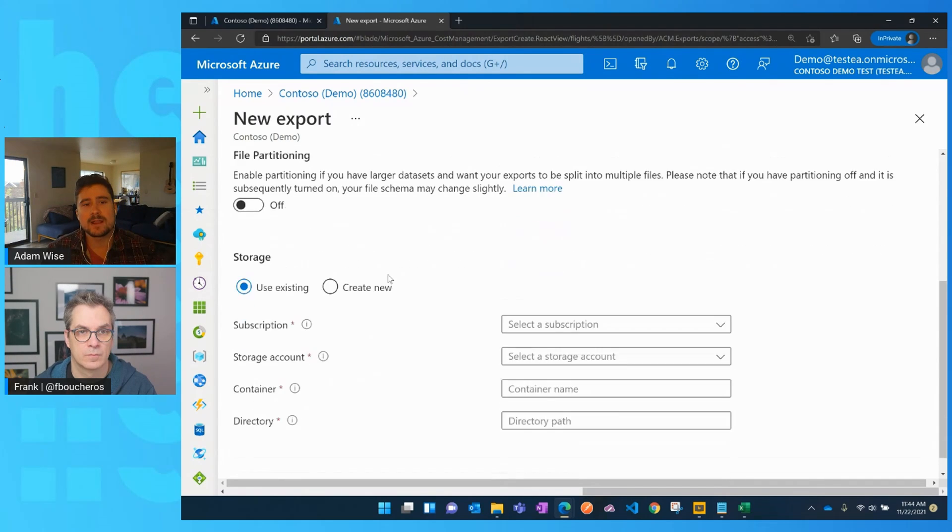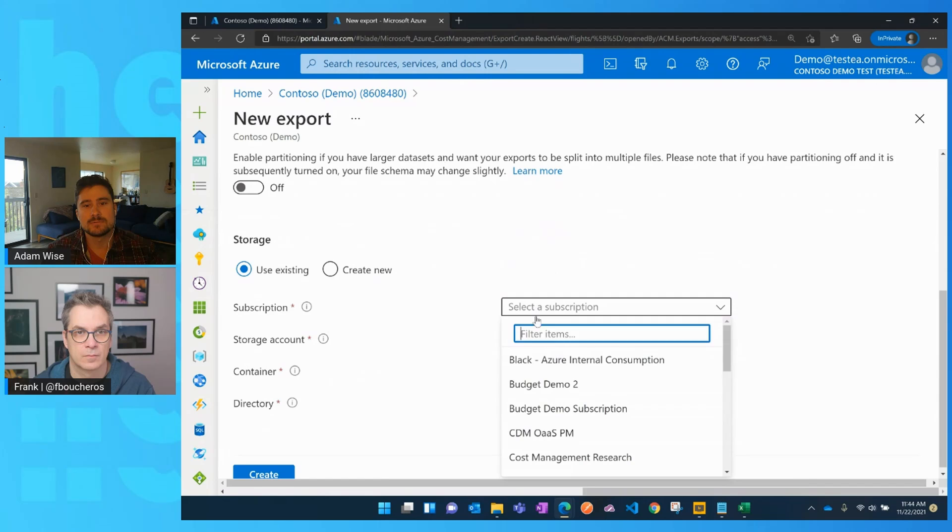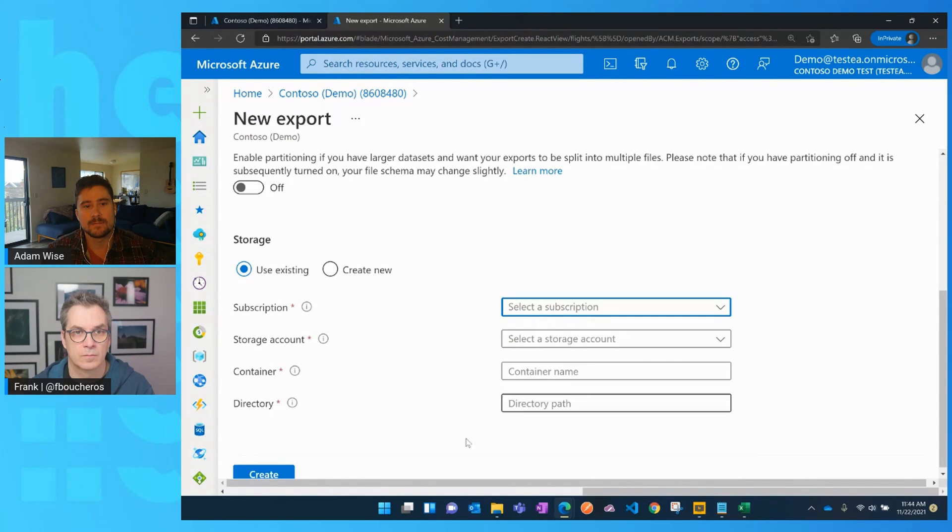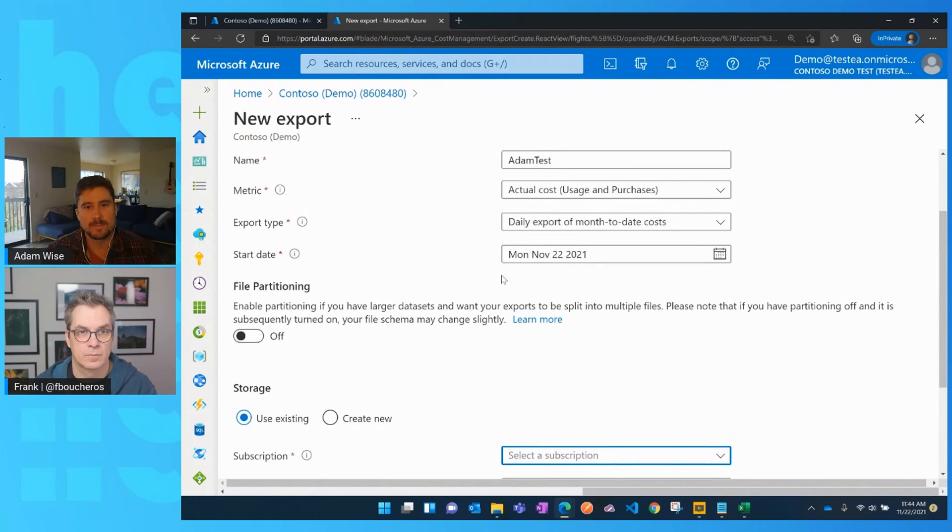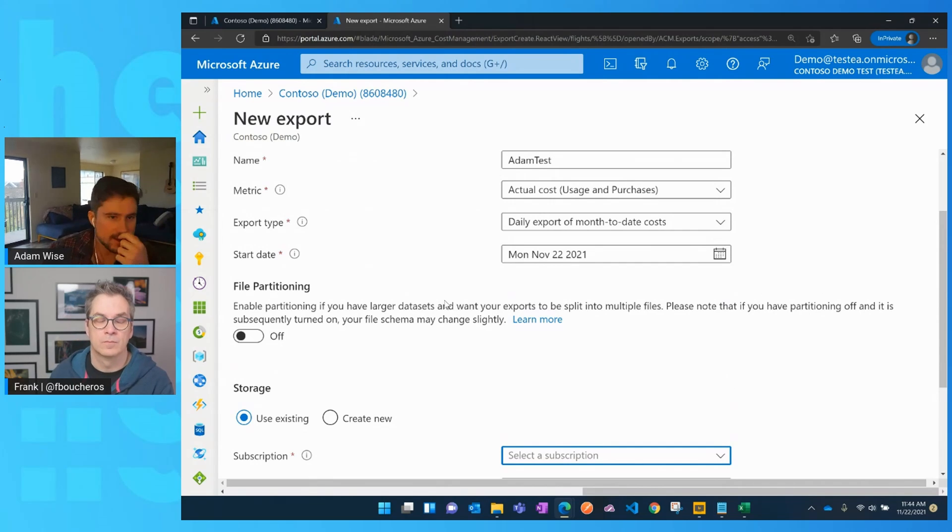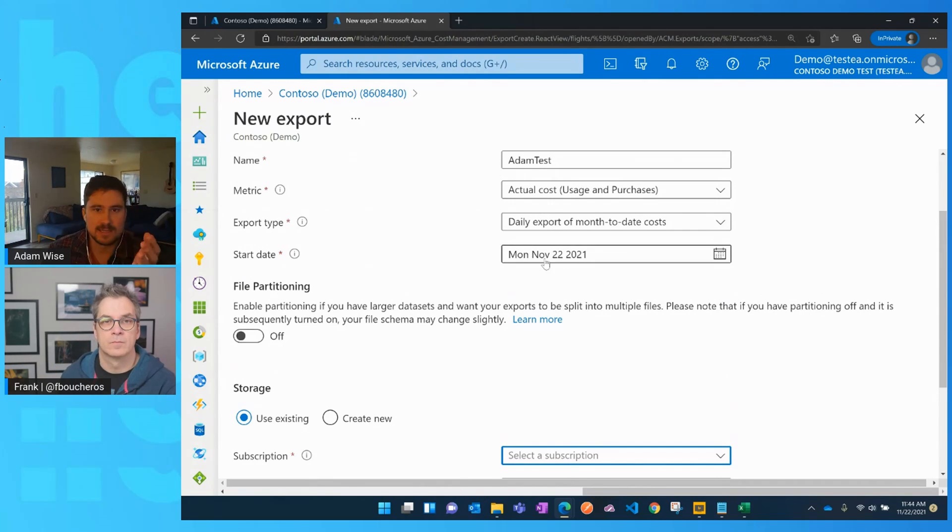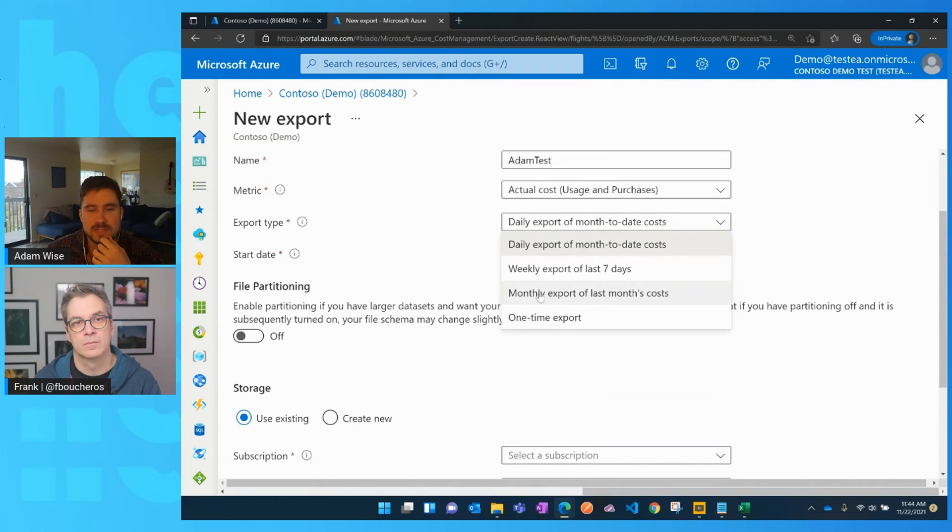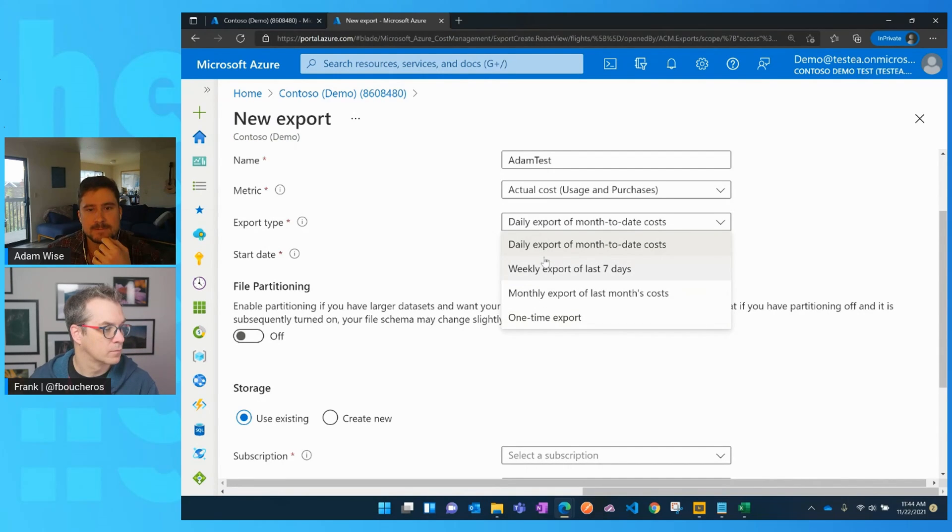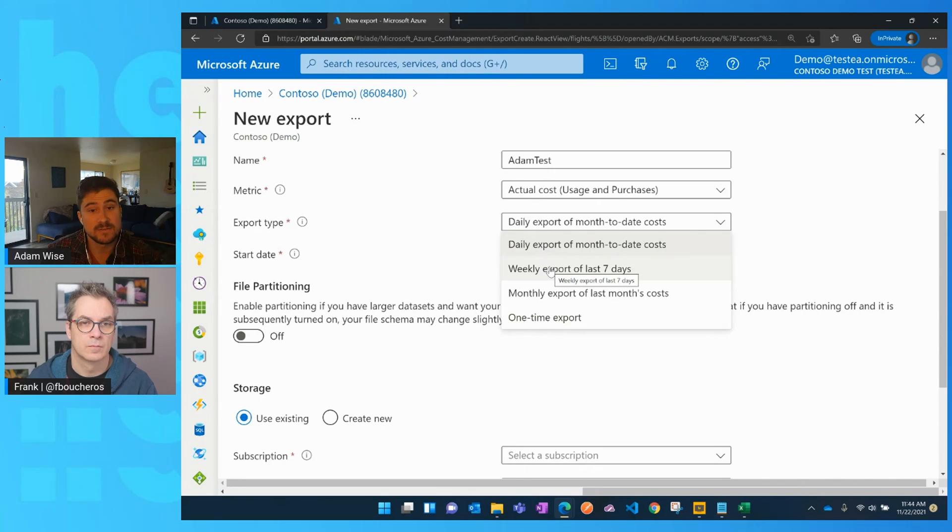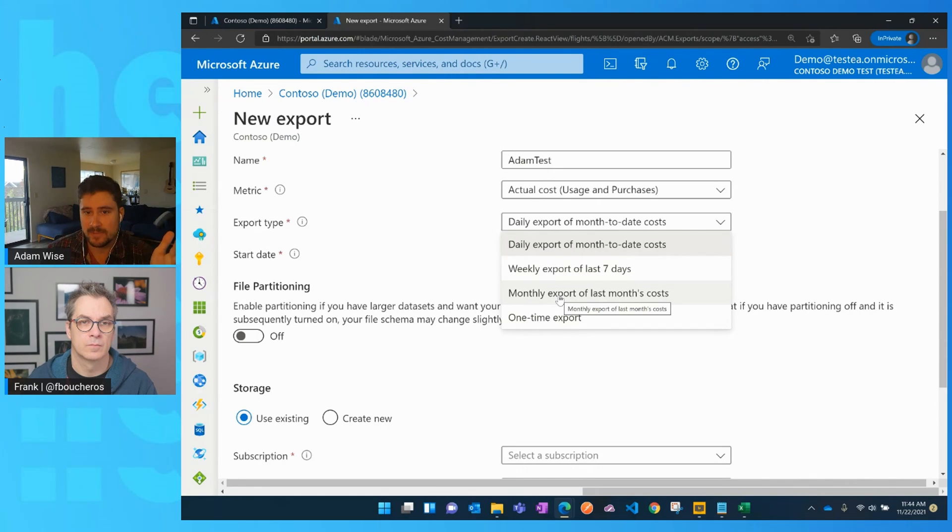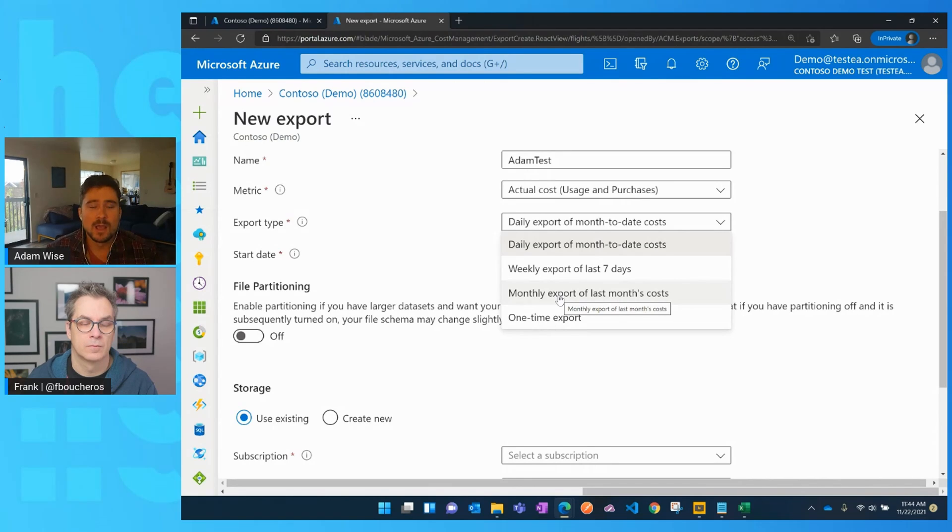So definitely this is kind of the go to. We would definitely recommend larger organizations to enable this partitioning setting for scalability purposes. Then from there, you would configure a storage account that you want it to go into, based off of wherever you want to pick up the data. One other thing I forgot to mention is the export type. So this is actually an important thing to discuss. So we've got a bunch of different types here. You've got a daily export of month to date costs, a weekly export of the last seven days of costs, a monthly export of last month's costs, and then a one time export that you can configure.